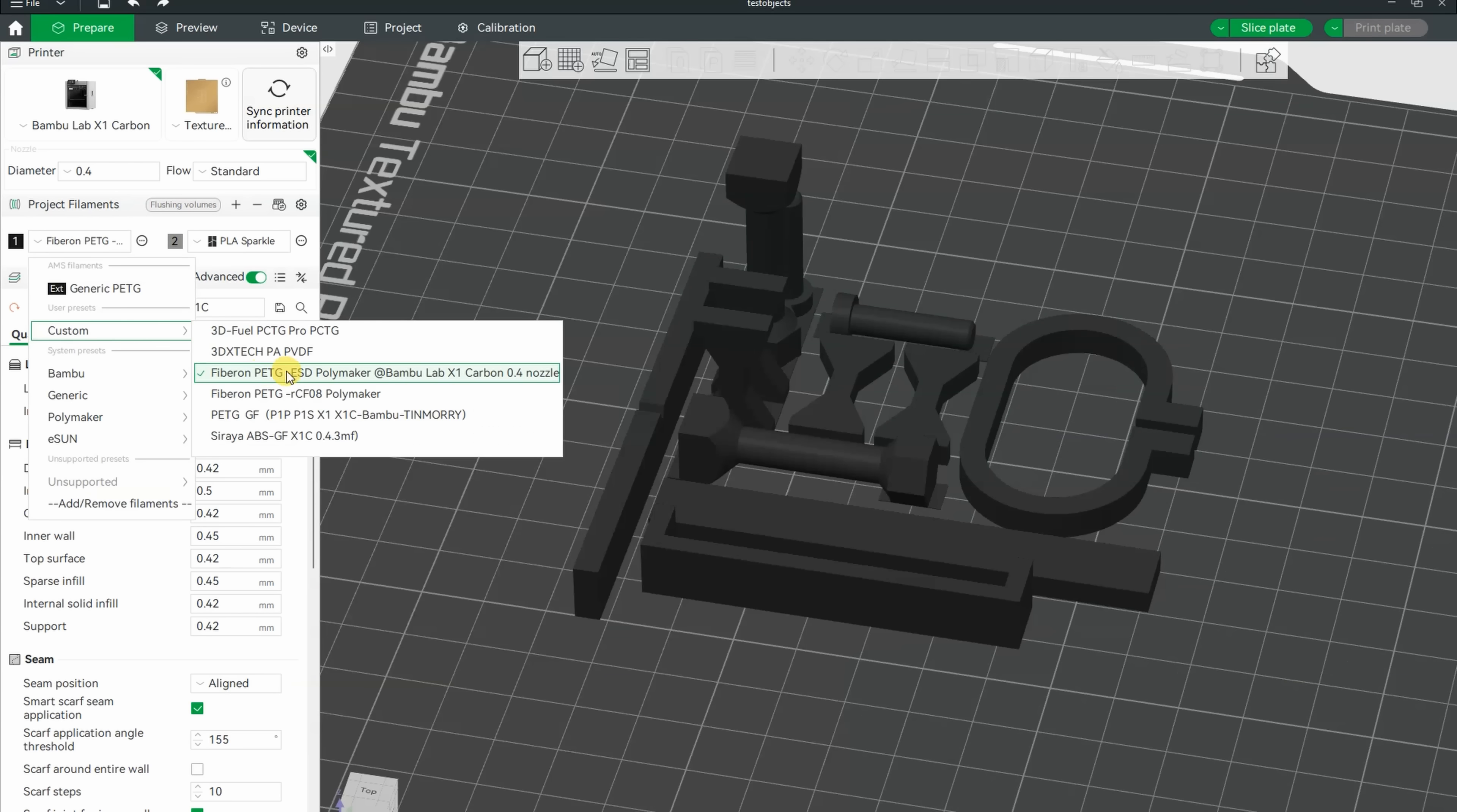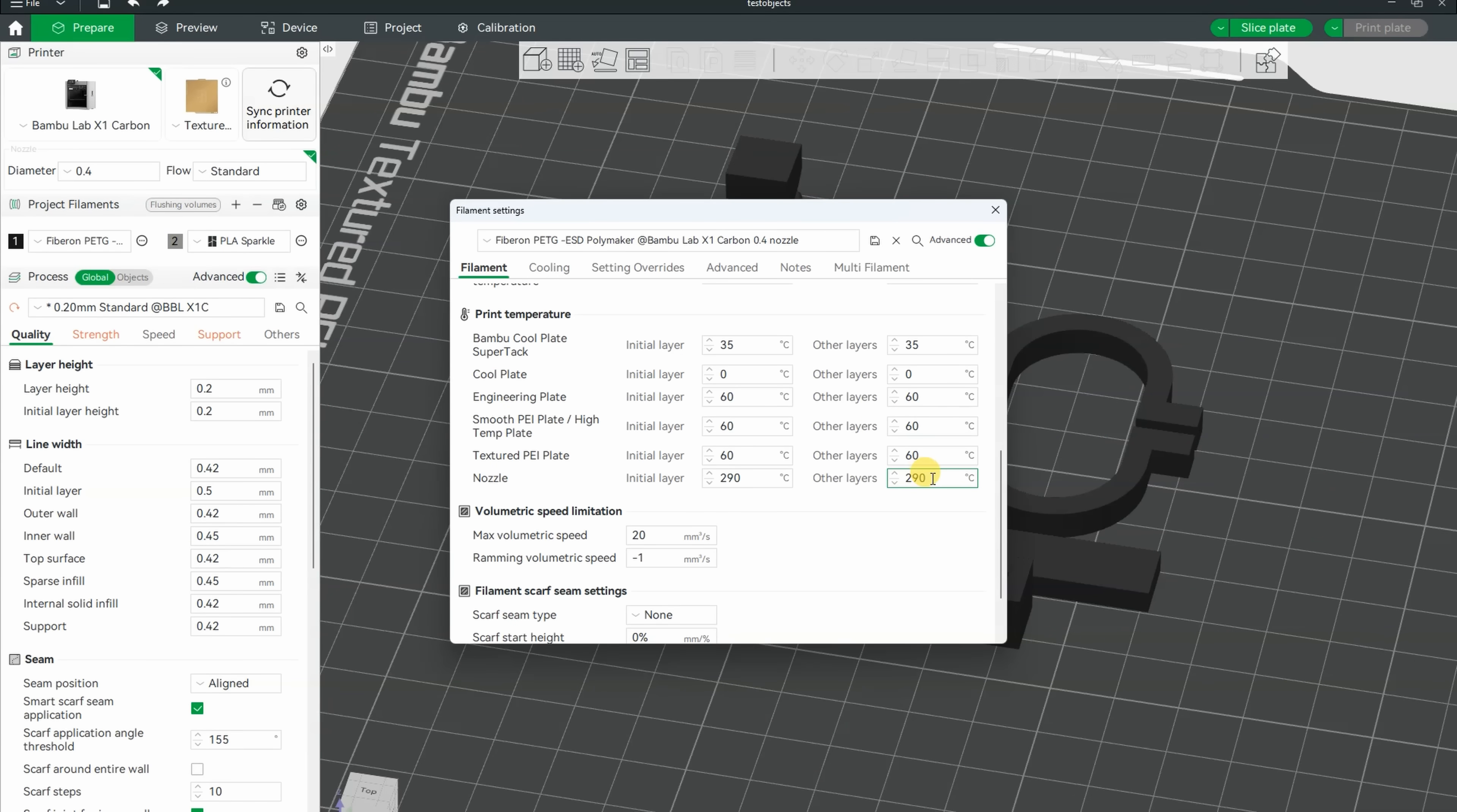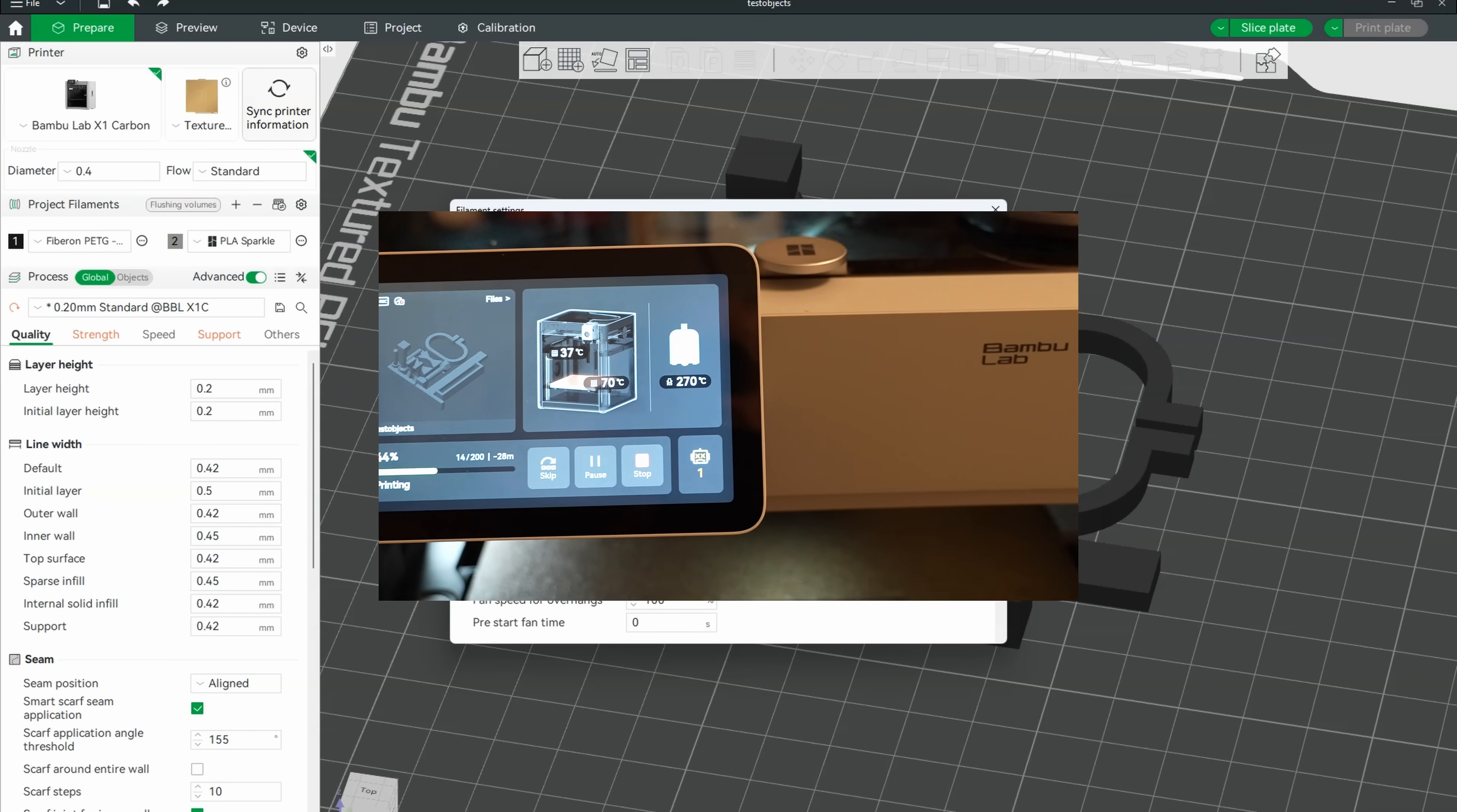And now the ESD version. Surprisingly high temperature, 290 degrees. And 20 will be the maximal flow. And the cooling, again very similar, maximal 100.